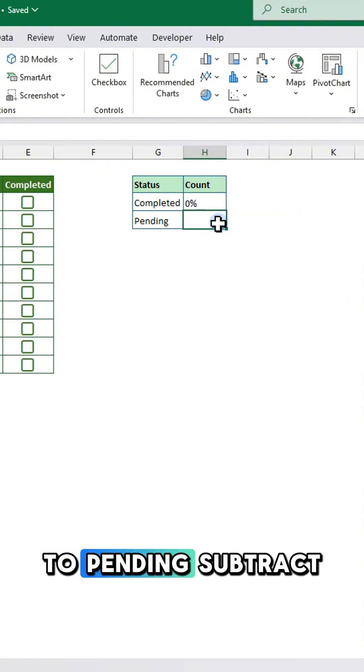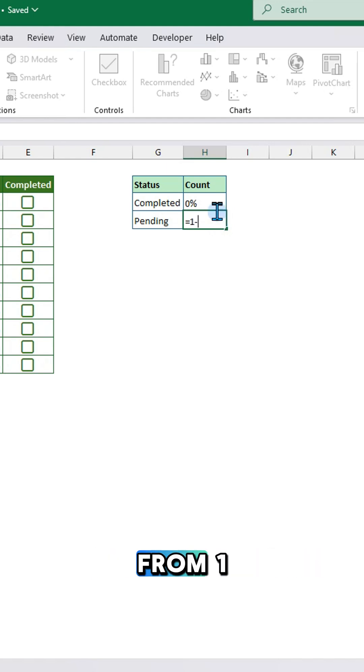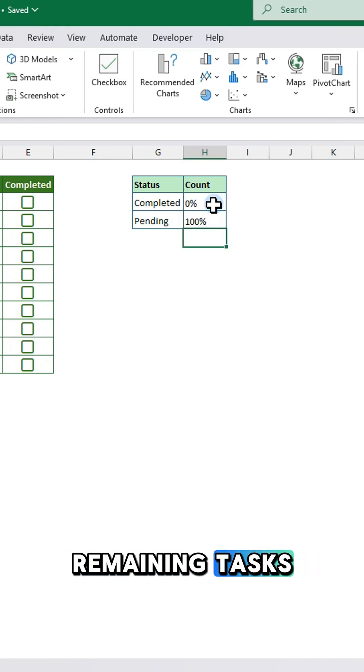For pending, subtract the completed data from one to get the remaining tasks.